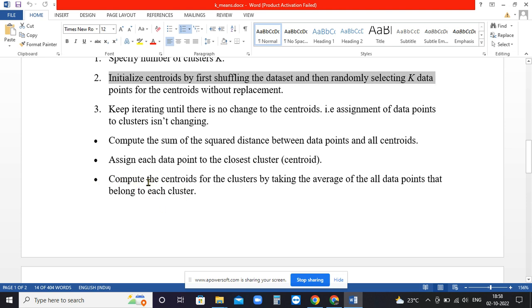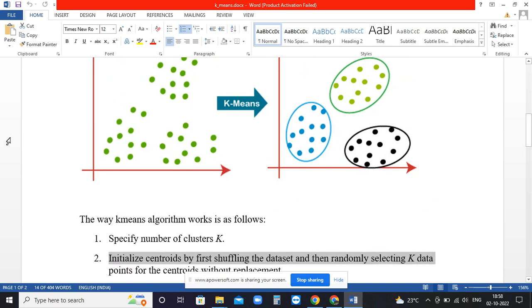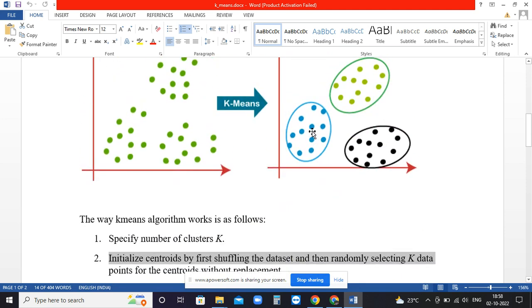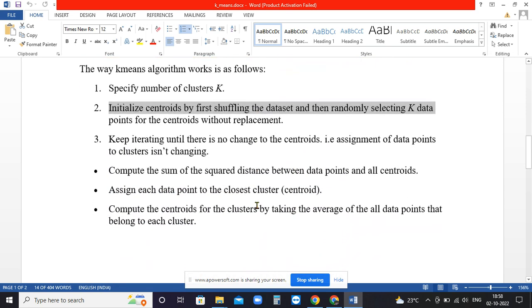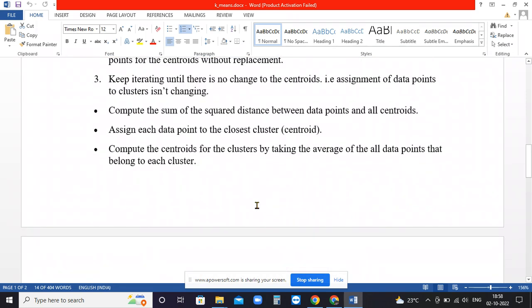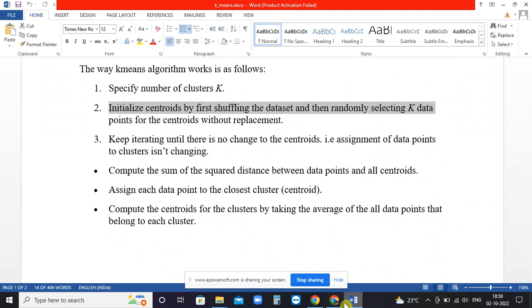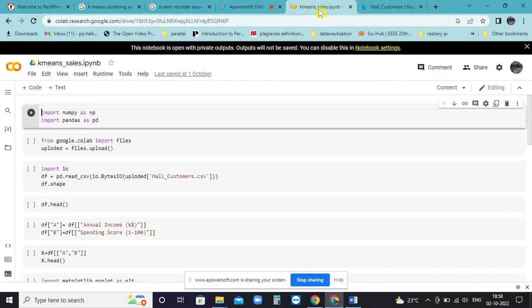Whichever data points are collected by that centroid, the average of that distance is taken and forms the new center. That way the algorithm iterates to find the final clusters. When there is no considerable change in the new centroid, the iteration will stop and the algorithm will end.